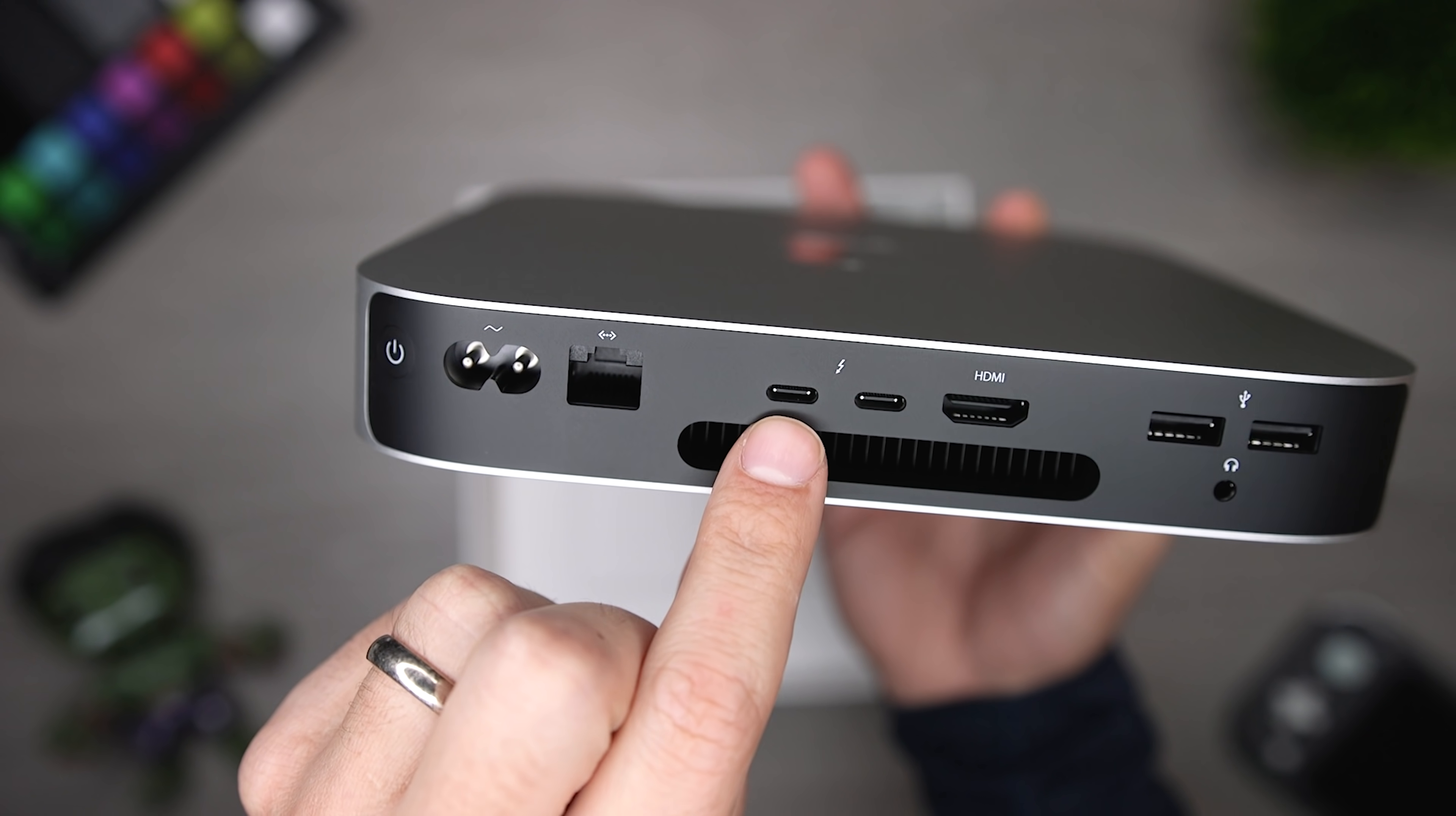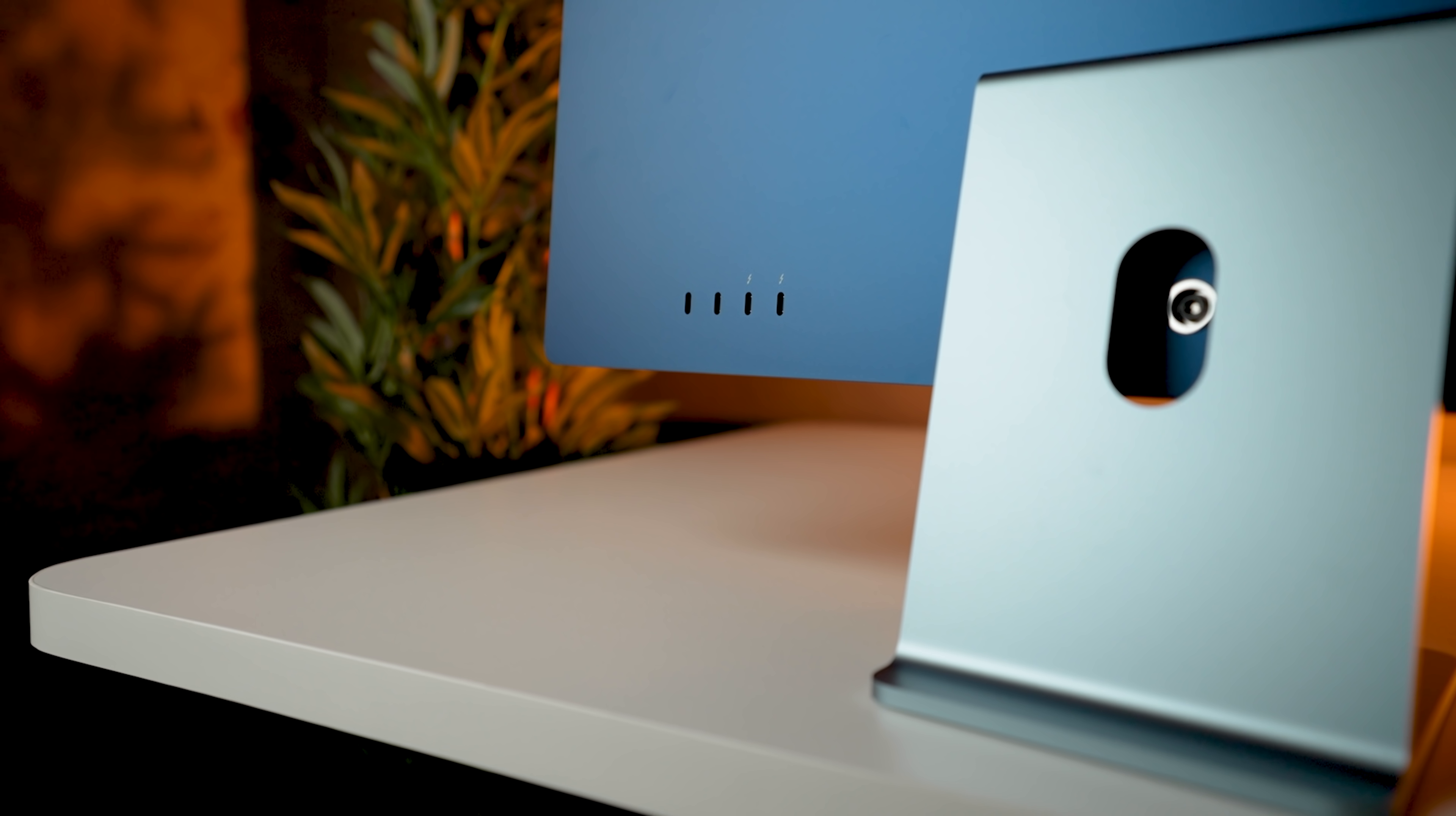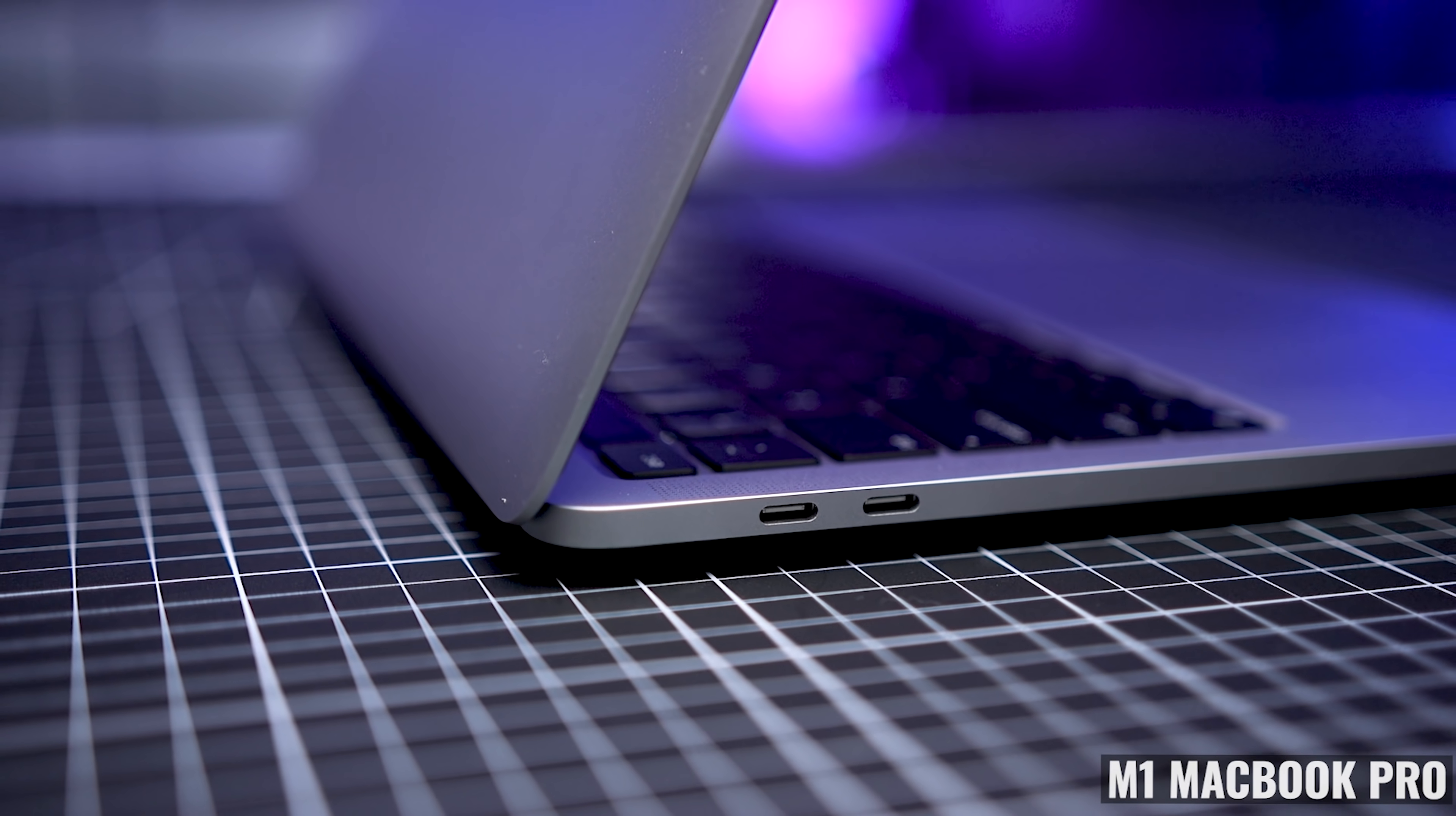The M1 Mac Mini has two Thunderbolt slash USB 4 ports and two USB-A ports. The M1 iMac comes with two Thunderbolt slash USB 4 ports and two USB 3 ports. So I don't understand why Apple made a Pro device with only two ports.